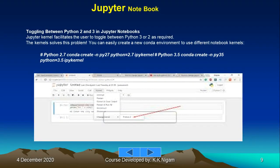Toggling between Python 2 and 3 in Jupyter Notebooks: Jupyter kernel facilitates the user to toggle between Python 3 or 2 as required. The kernels solve this problem. You can easily create a new conda environment to use different notebook kernels, but generally it is not recommended. It is better to use one particular Python version, whether it is 3 or 2. Since 2 is phasing out, it is better to use Python 3.